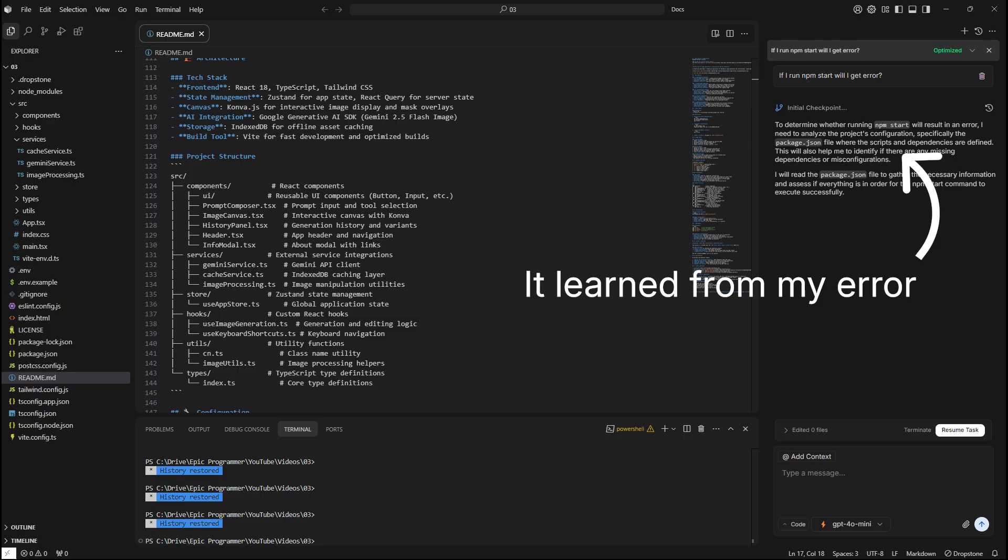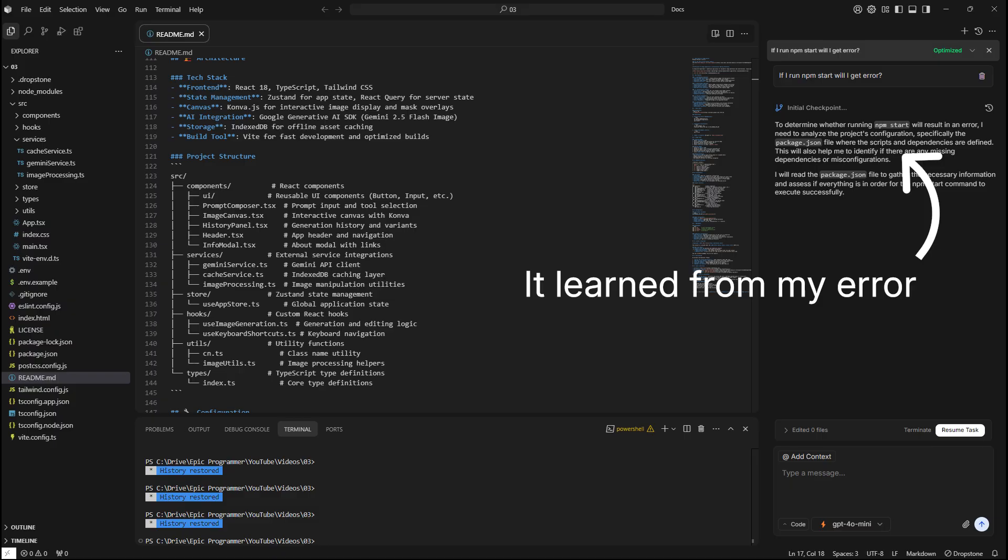According to my perspective, what truly sets Dropstone apart is its self-learning intelligence. If it makes a mistake in your code, it learns from that mistake and doesn't just repeat it. This level of adaptability is what we need in AI tools and is not present in Cursor or CloudCLI or any other AI coding tools I've used so far.